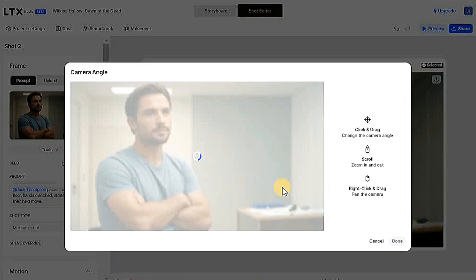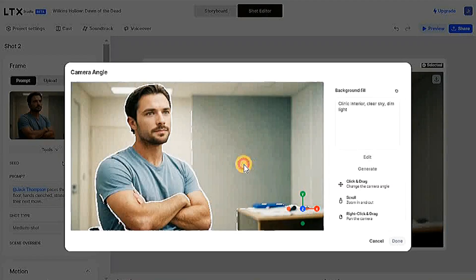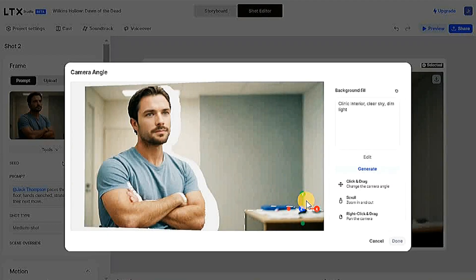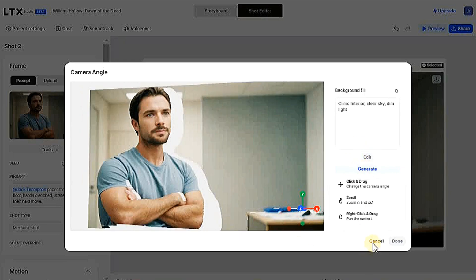If you press this option, you can change the angle of the scene. Just by moving your mouse, you can change the angle, but I won't change it.